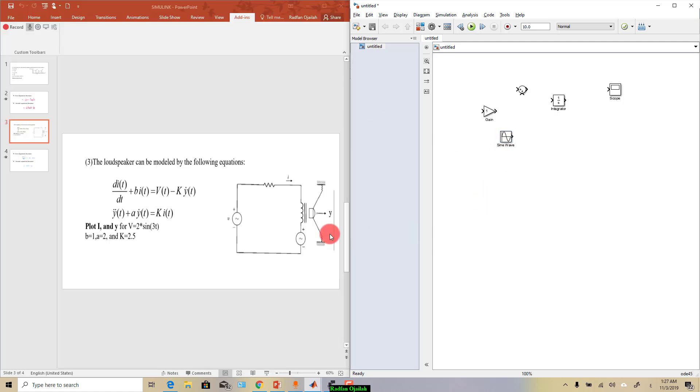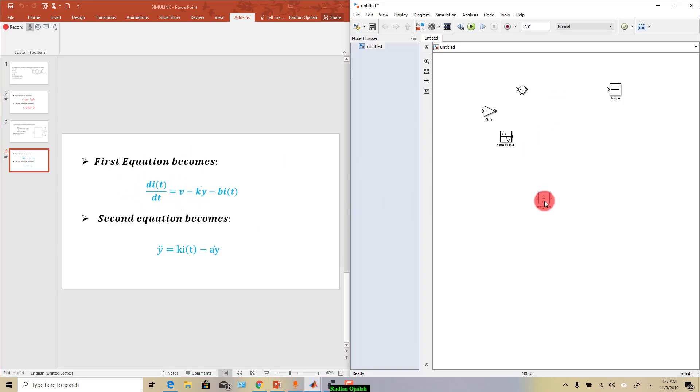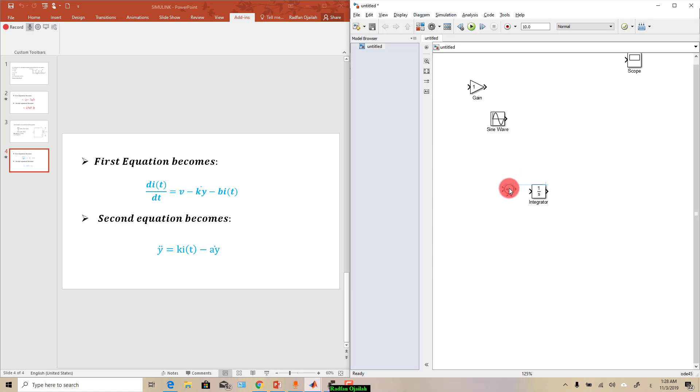So start building the first one. As you can see we need an integrator, so this is it. The second thing that we need is sum, we need sum, and we have three signs: plus, minus, minus.